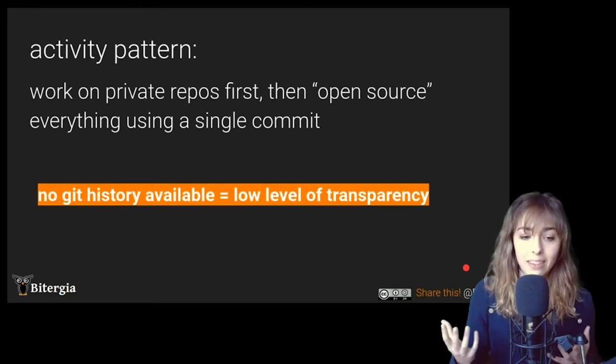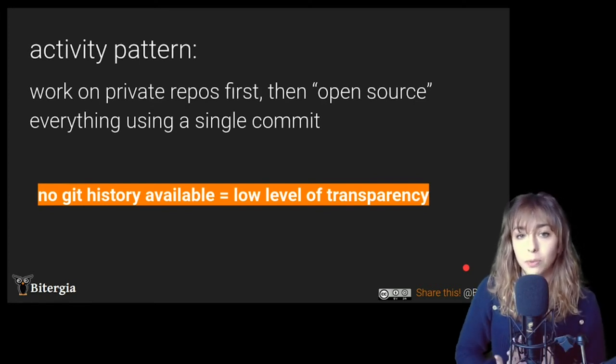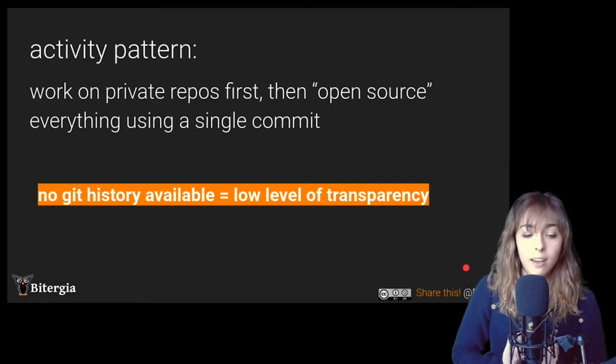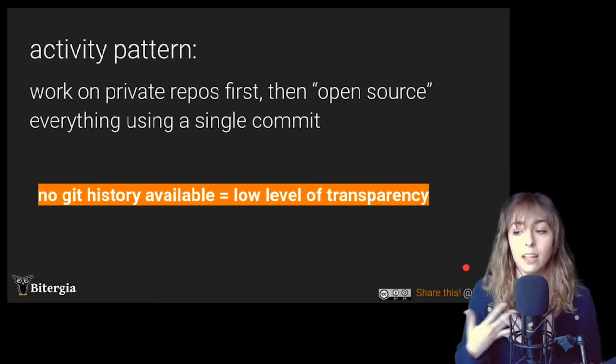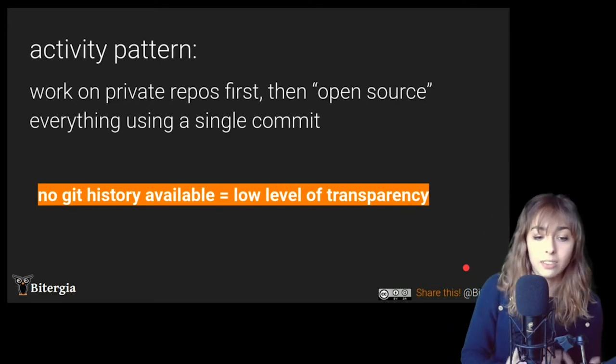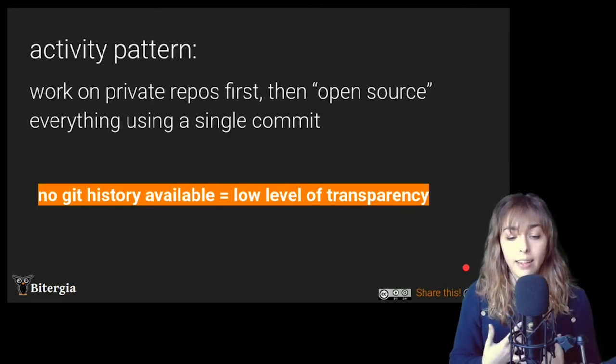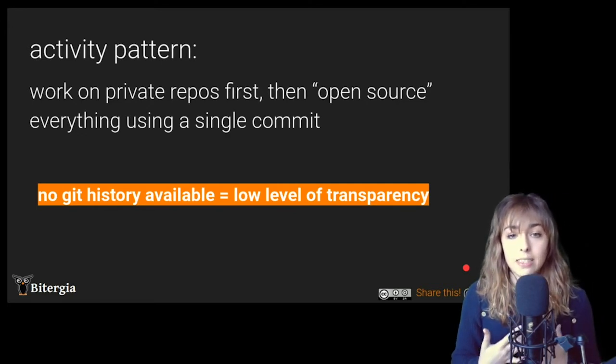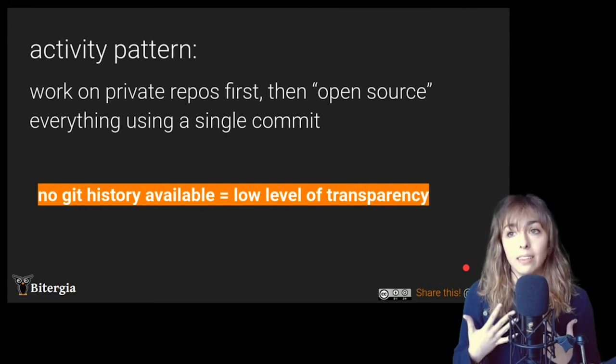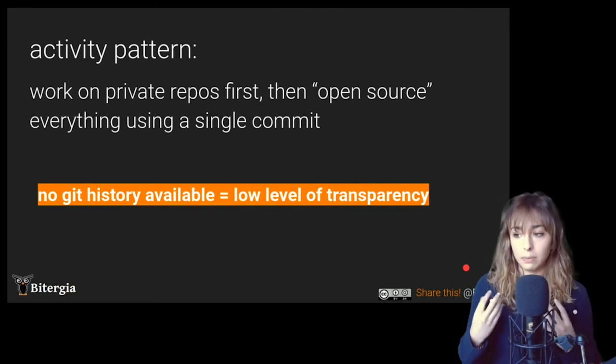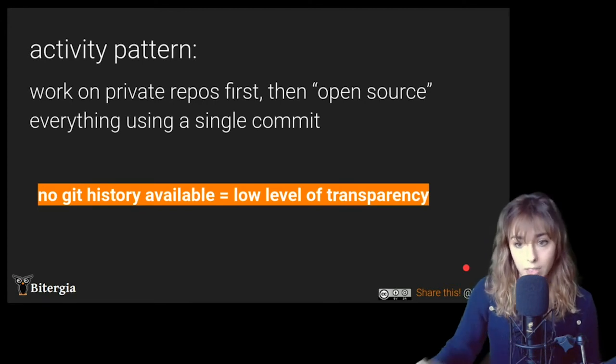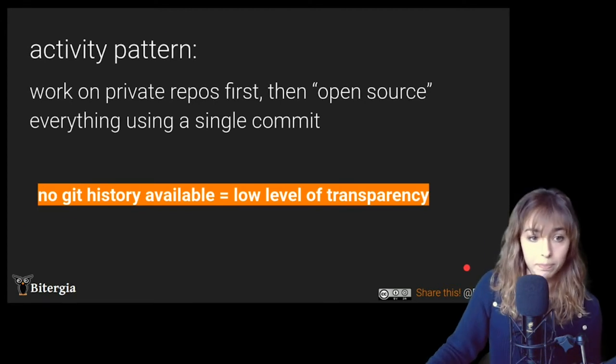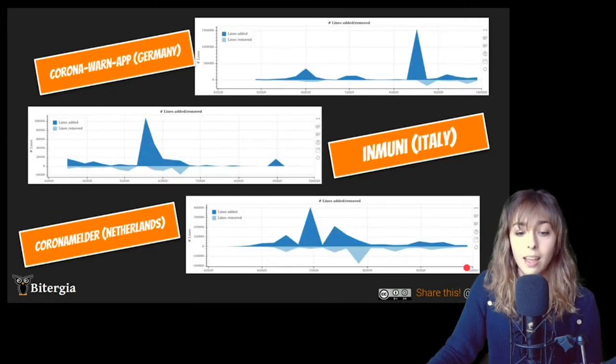And what does that mean in terms of transparency? You will say, okay, that means that there is no git history available. And that means that probably the transparency is not the best one. It's a low level of transparency.